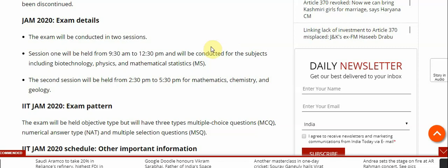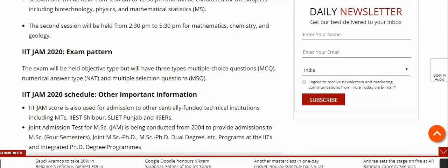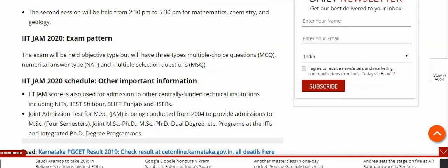Regarding the IIT JAM 2020 exam pattern, the exam will be objective type but will have three types of questions: Multiple Choice Questions (MCQ), Numerical Answer Type (NAT), and Multiple Selection Questions (MSQ).